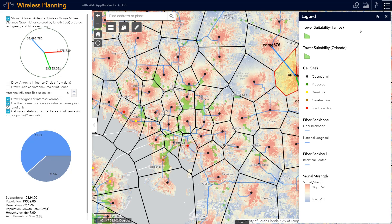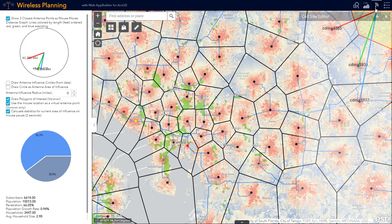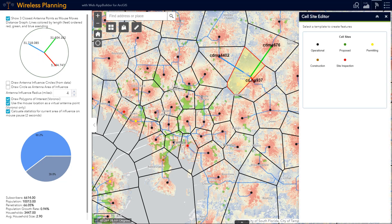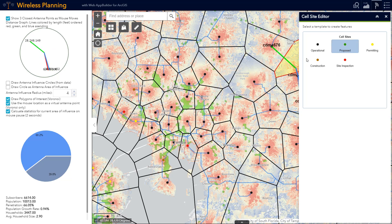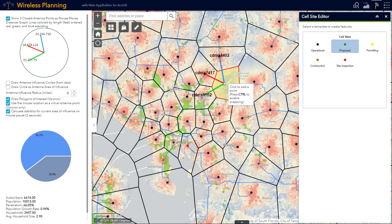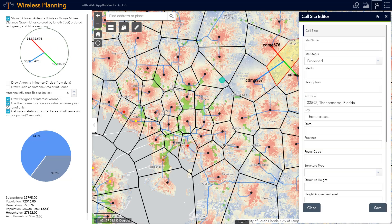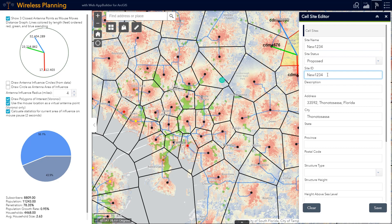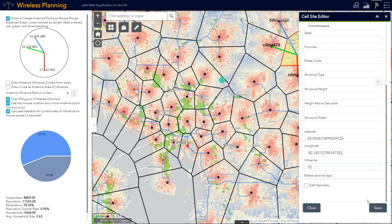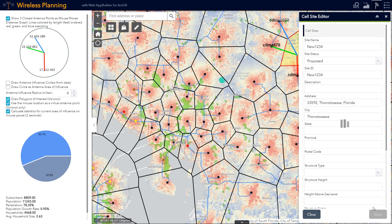Once we have a location that we'd like to propose as a new tower location, we can use our cell site editor to add in our new proposed site location. I'll add in some details to let our RF engineer know about this proposed new site, and then we'll save it.